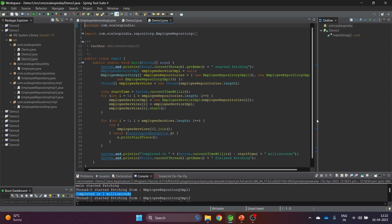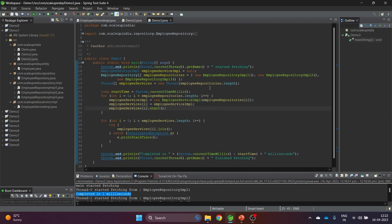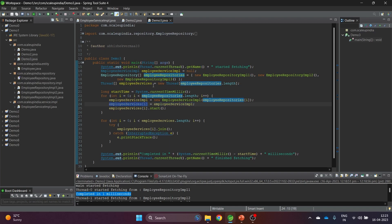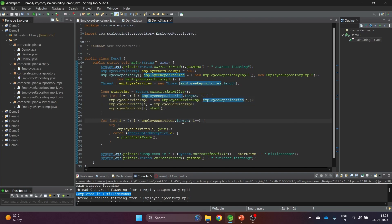In Demo 3, to fix the premature completion issue, a Thread array of the same length as the repositories array is created. After creating each EmployeeService object, it's stored in the thread array and started. Then, outside the for loop, a second for loop iterates over the thread array and calls join() on each thread.